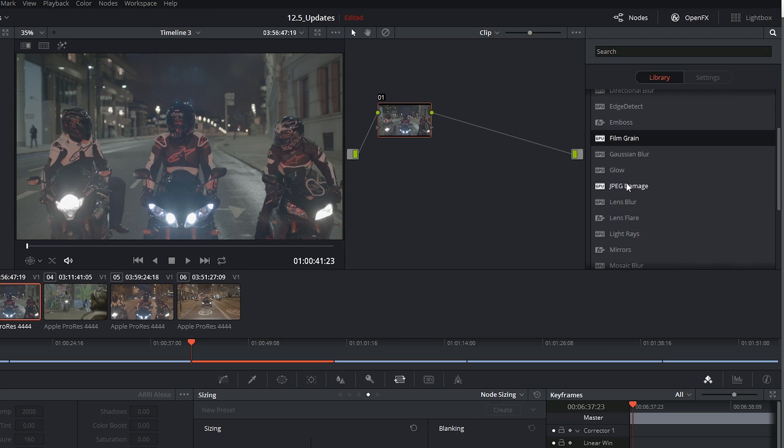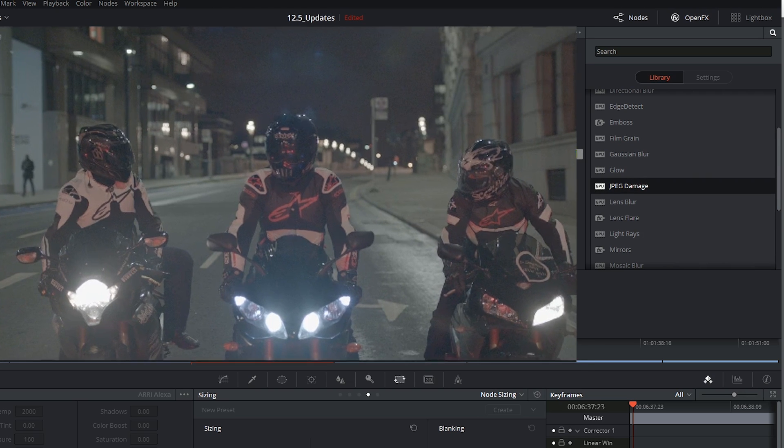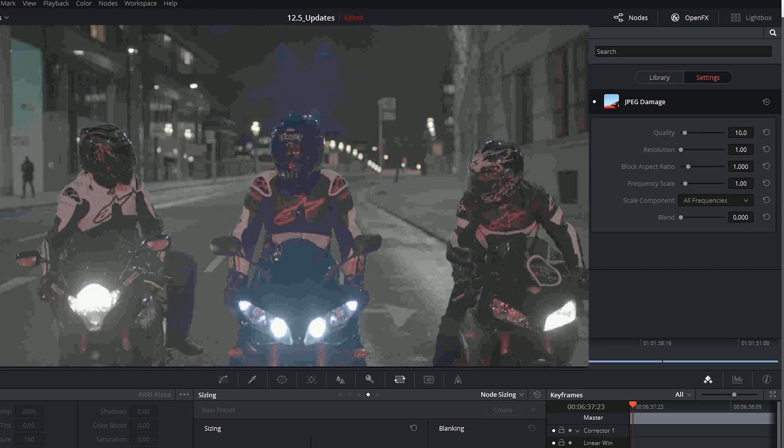You then also have something like JPEG damage which I originally thought would fix any JPEG artifacts and instead I dragged and dropped it on and found that it does the exact opposite.